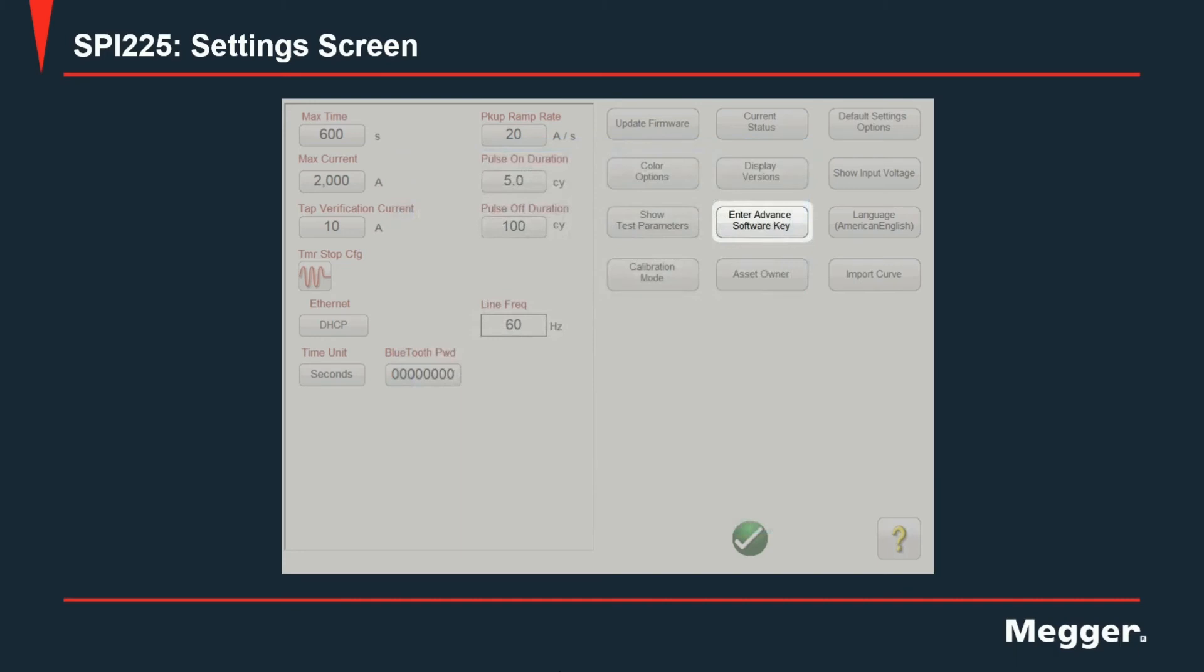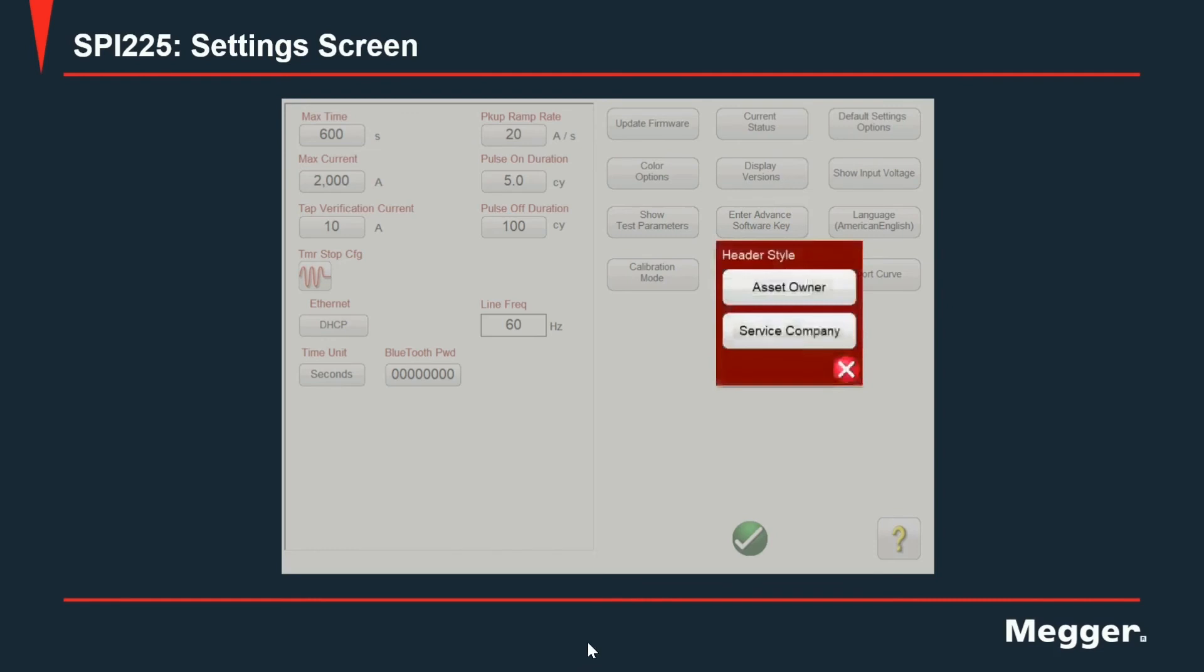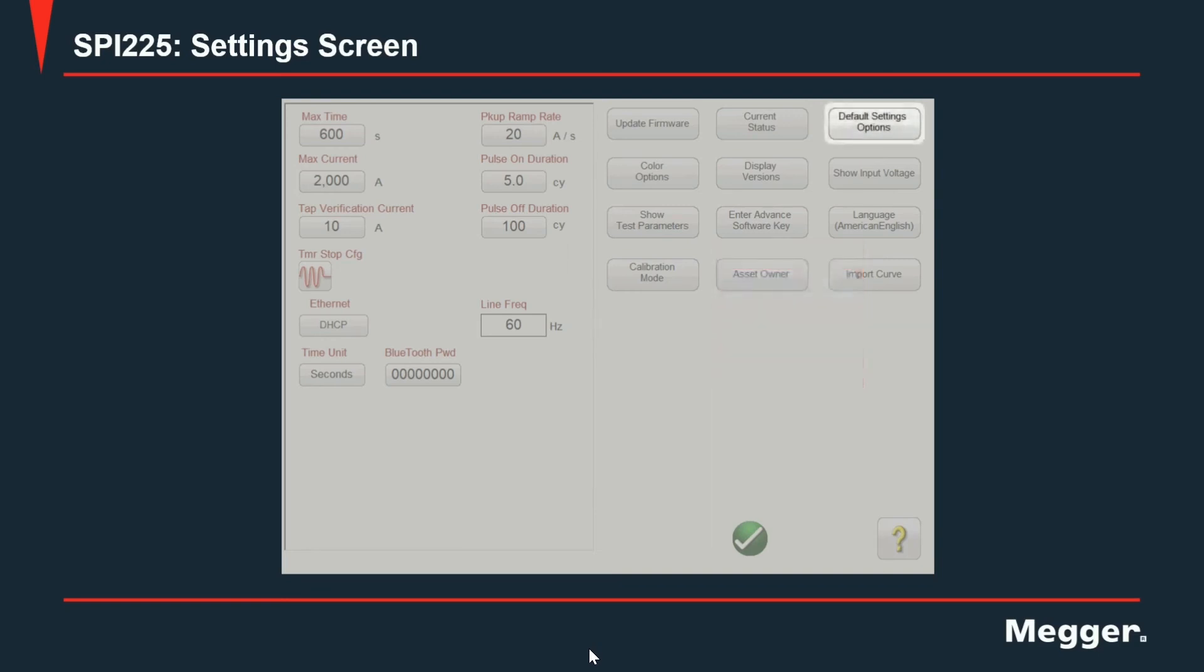Enter advanced software key is currently not used, is reserved for features, advanced features that will be developed in the software. Next one is also a toggle and it will change the behavior of the report generation from asset owner or service company. The next button default settings options will change all the settings back to the factory default.